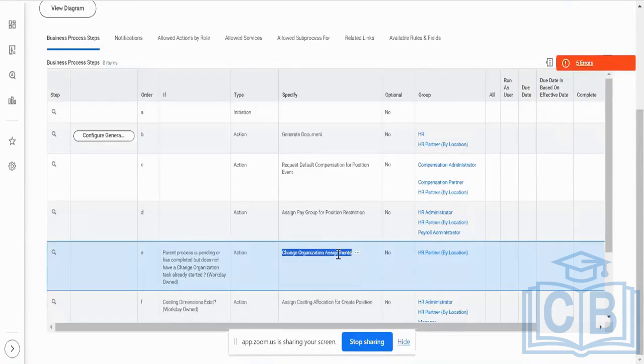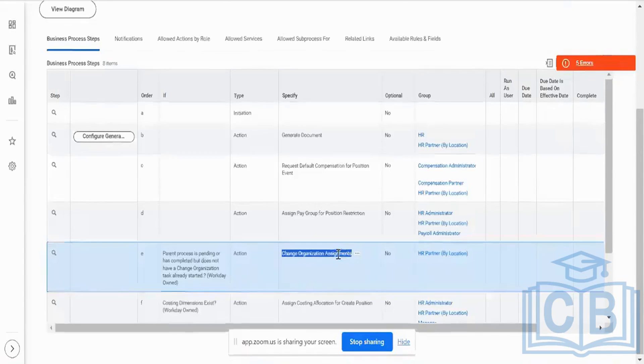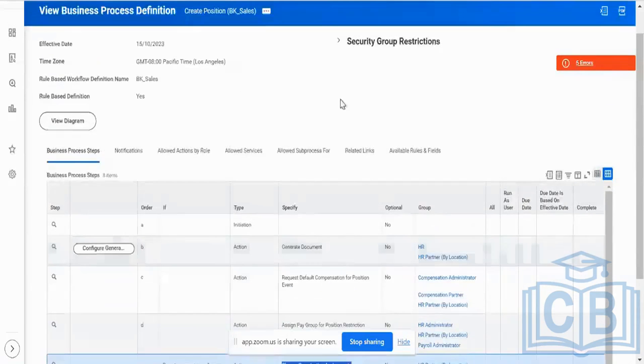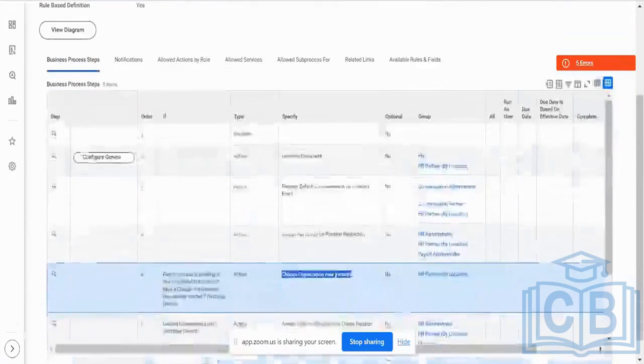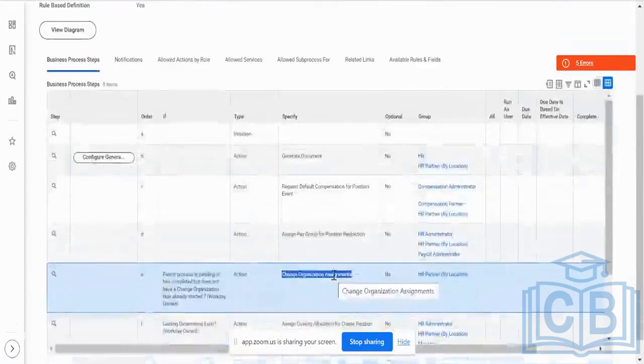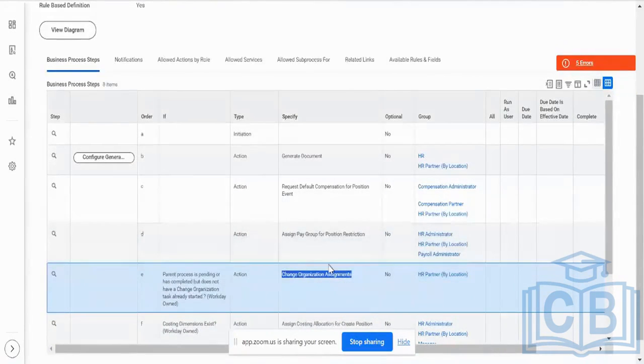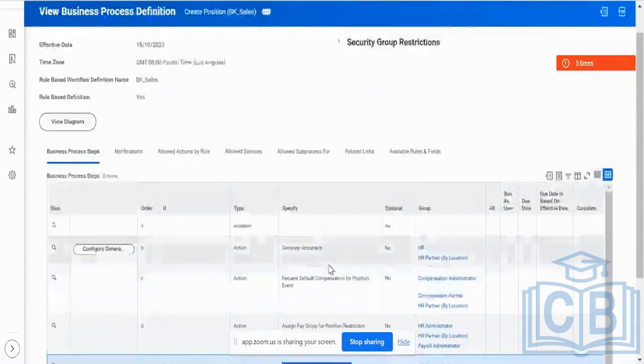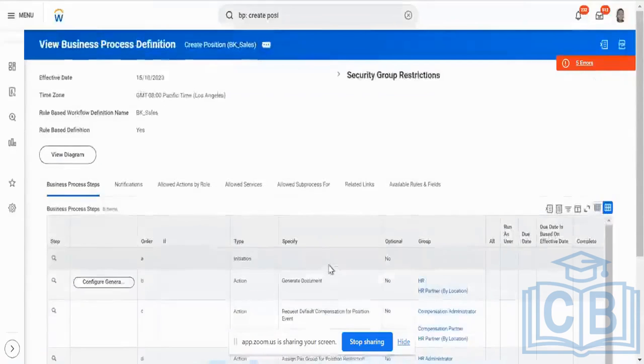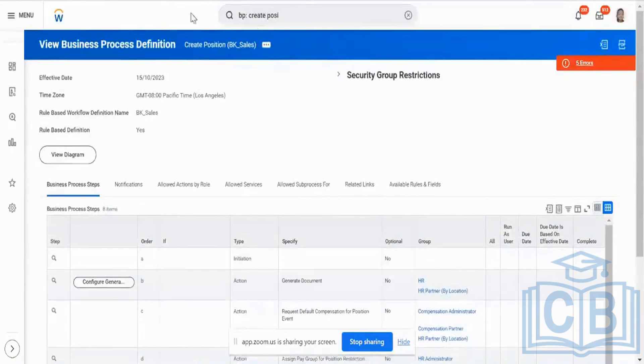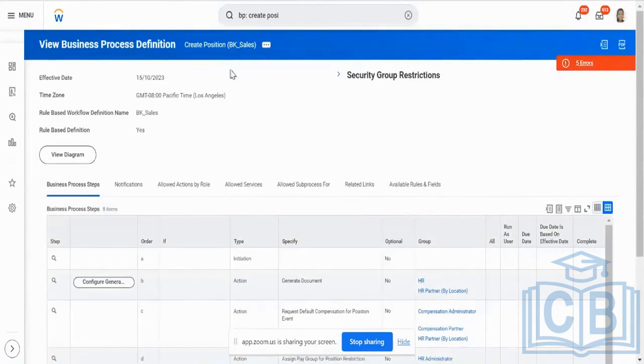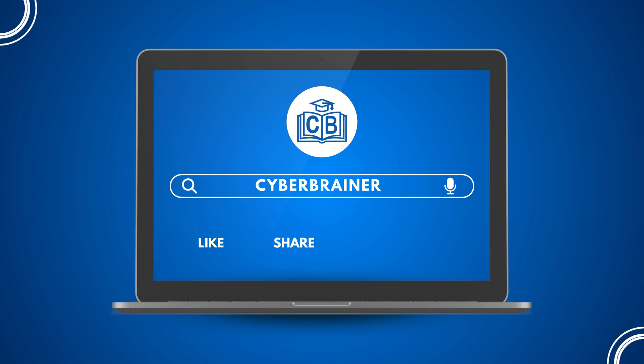But for your normal position also, I need change of assignment. And in my EIB definition of my business process, I will only have the mandatory steps which will also be automatically complete. So am I making sense? Am I clear? We are not going to use this definition. We will create a separate definition which is going to be used only for EIBs.